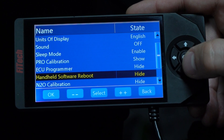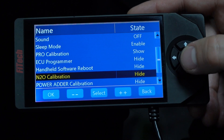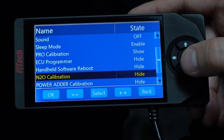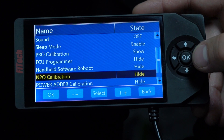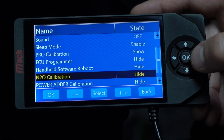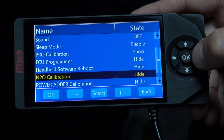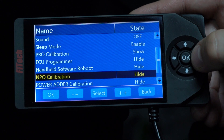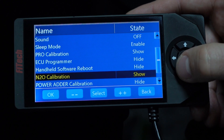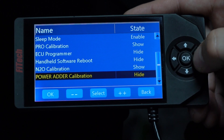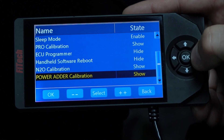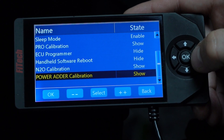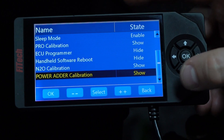There's also on this system — which is the Go EFI 8 handheld — the N2O calibration that we can turn on and the power adder calibration that we can turn on.